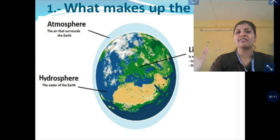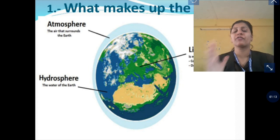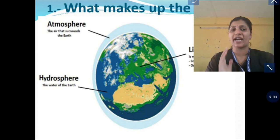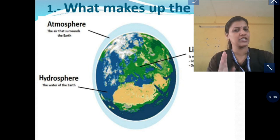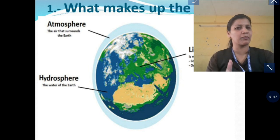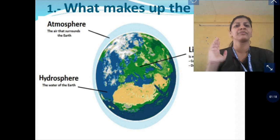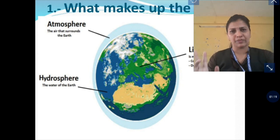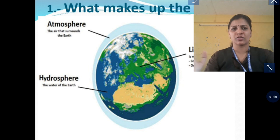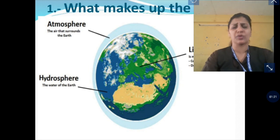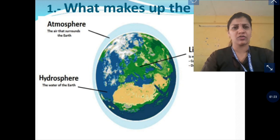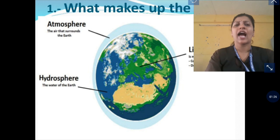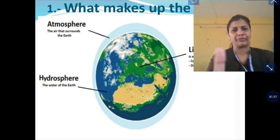We discussed the different layers of the atmosphere. The layers are: troposphere, mesosphere, stratosphere, and exosphere. These are the layers of the atmosphere.